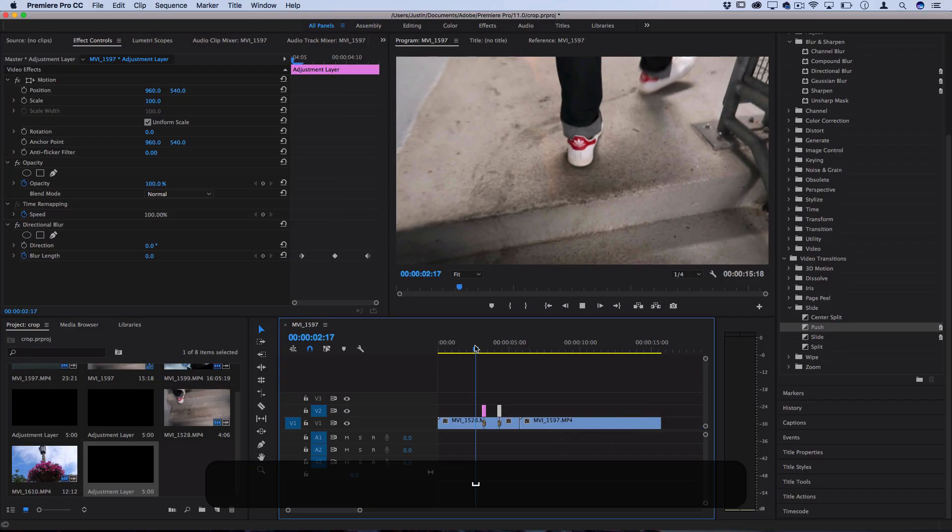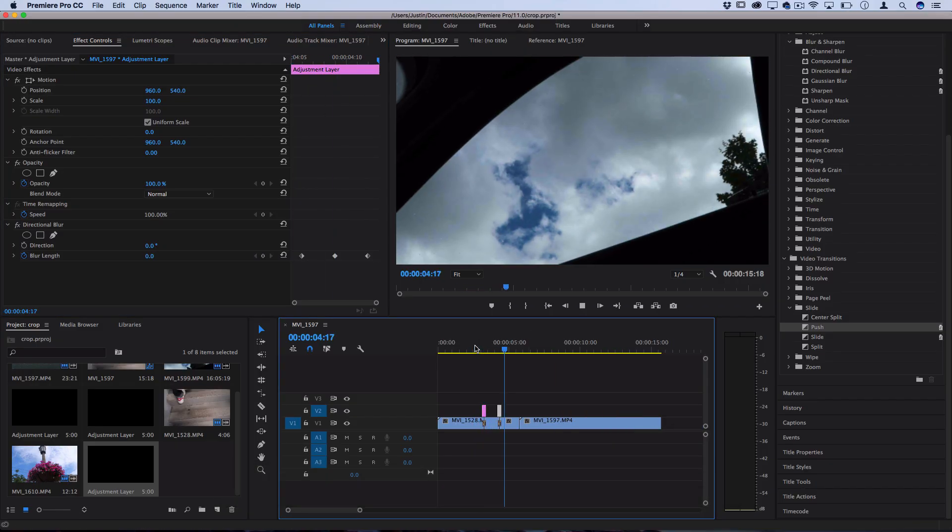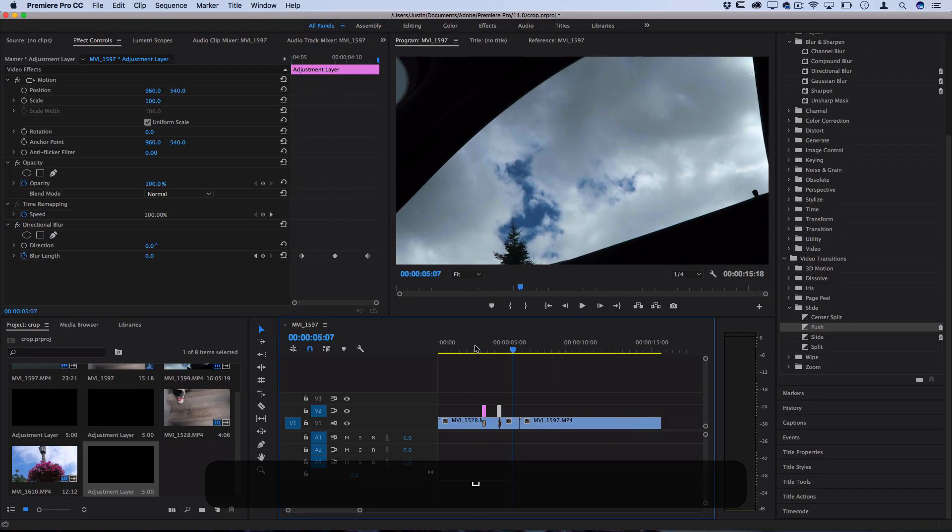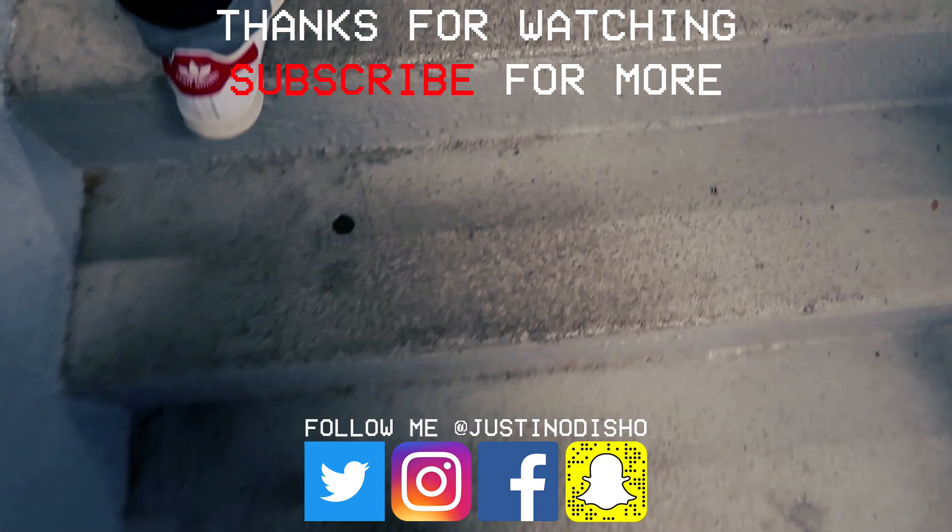So you could play around with the speed and the strength of things but that's how to quickly create that smooth push and slide transition using just a couple of the built-in effects in Premiere.